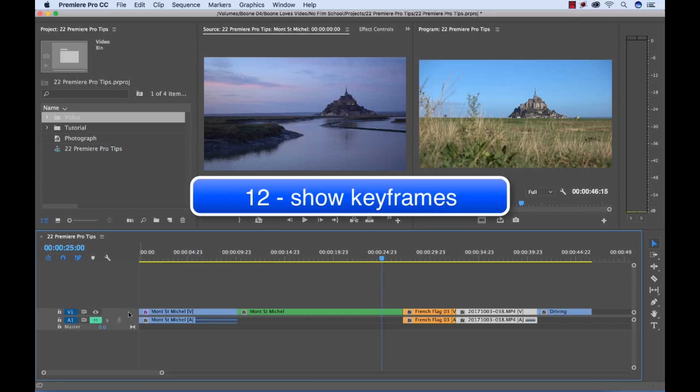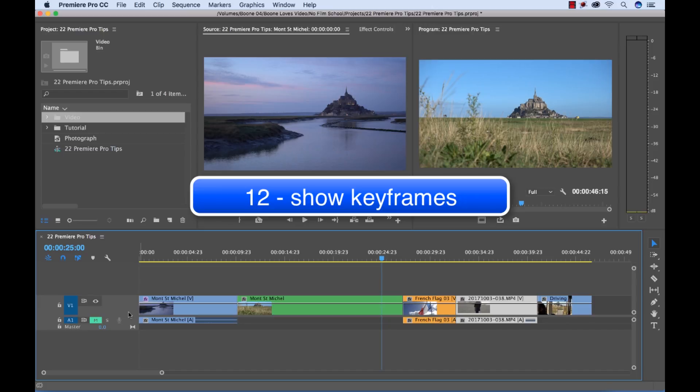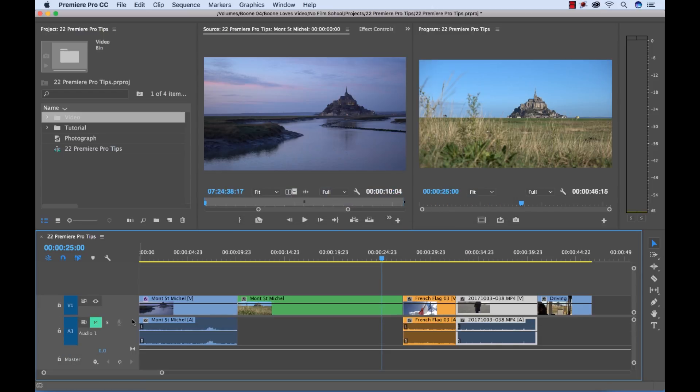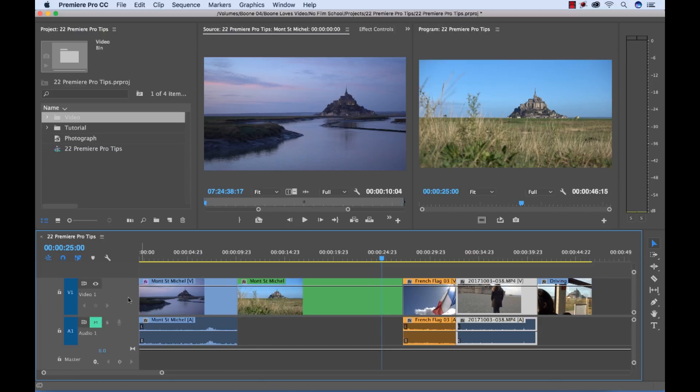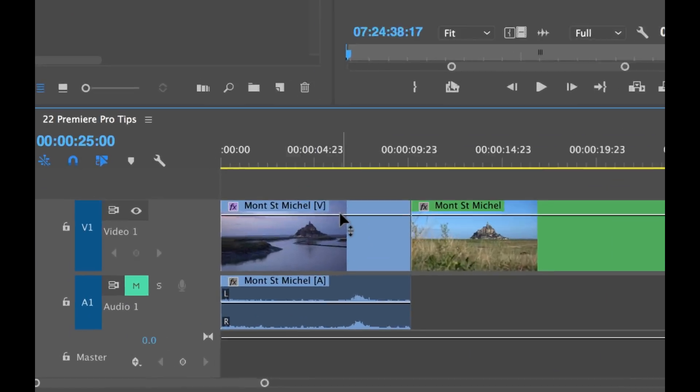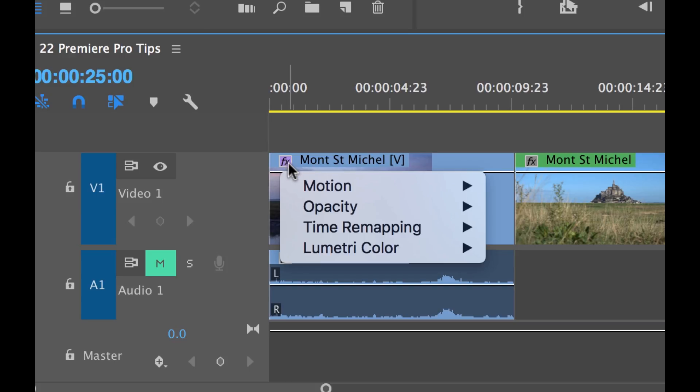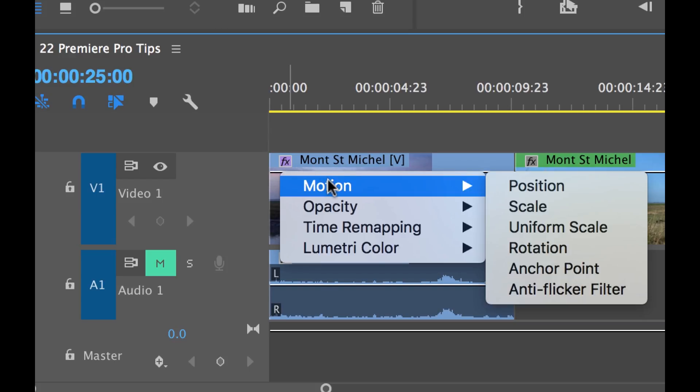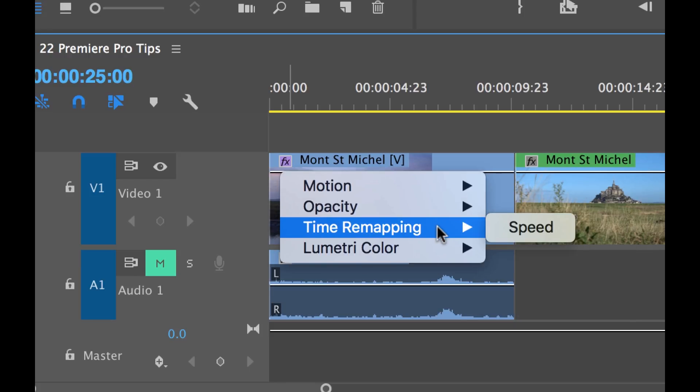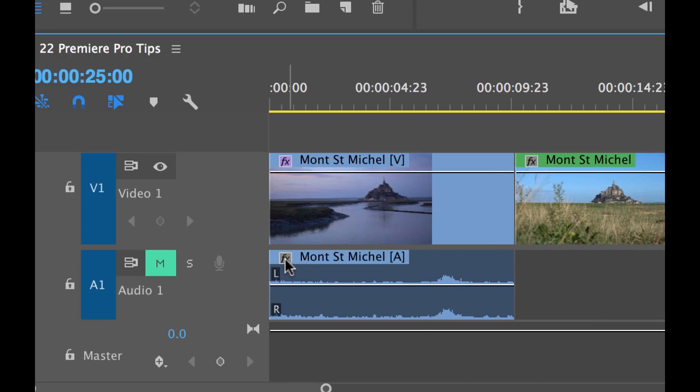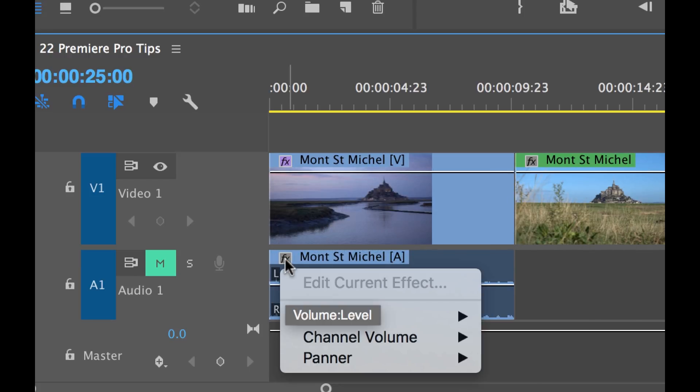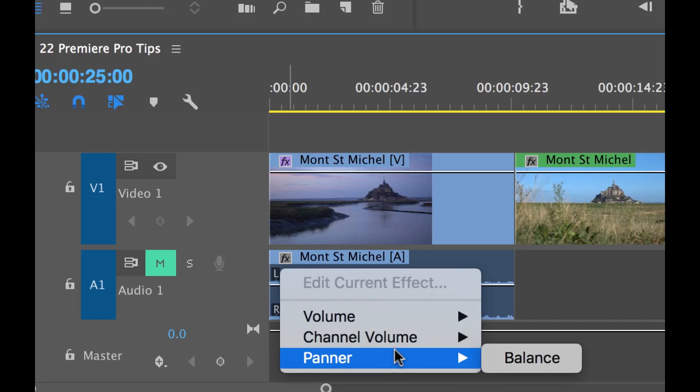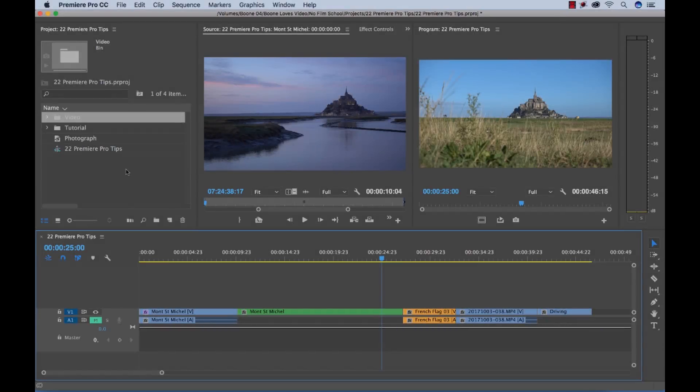I can show keyframes on my sequence on the timeline here. If I expand the audio and video tracks here you'll notice these rubber bands. These are showing the keyframes. Now right now this is defaulting to opacity so if I right click or control click right on this FX badge I can switch this to display any of these different attributes I would like. You can do the same thing with audio if I control click right over this FX button. You see all the different options I have here.